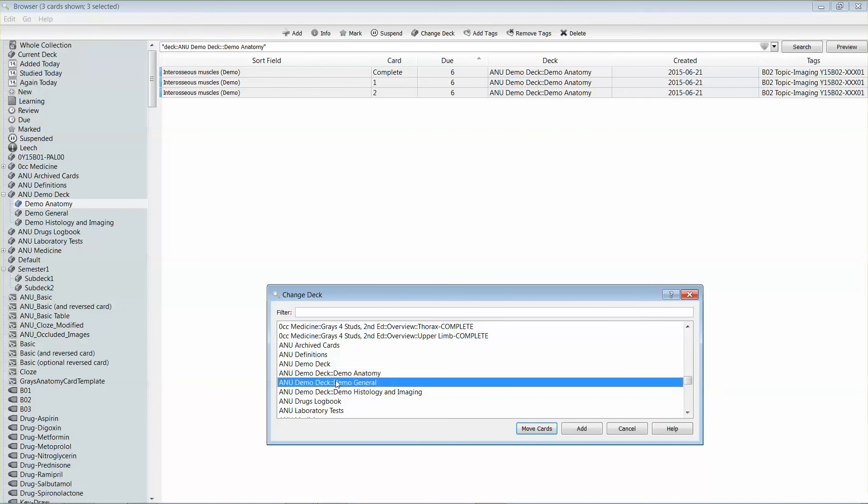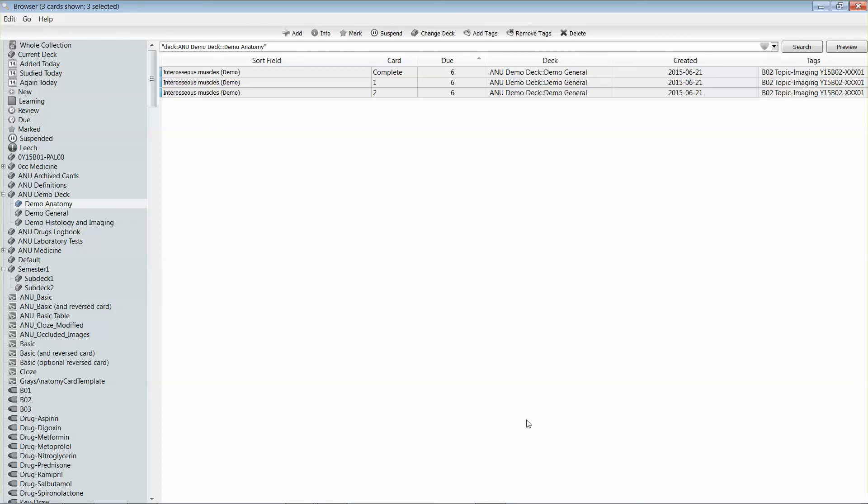So I'd like to move them into demo general. You can see that it has changed the deck identifier that's in the deck field in my browser.